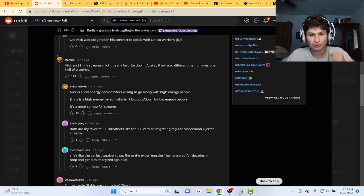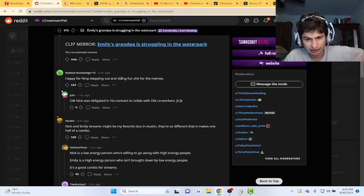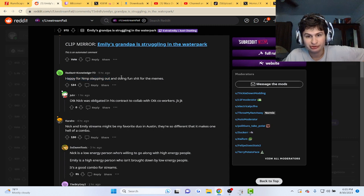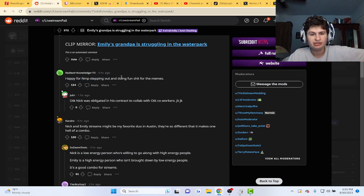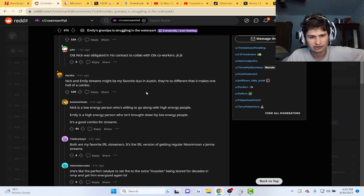But happy for NMP stepping out and doing fun stuff for the memes. Nick and Emily streams have been my favorite duo in Austin.